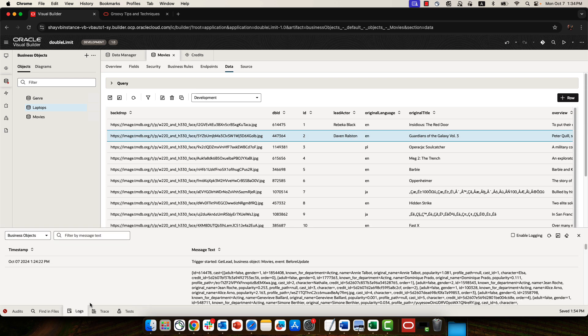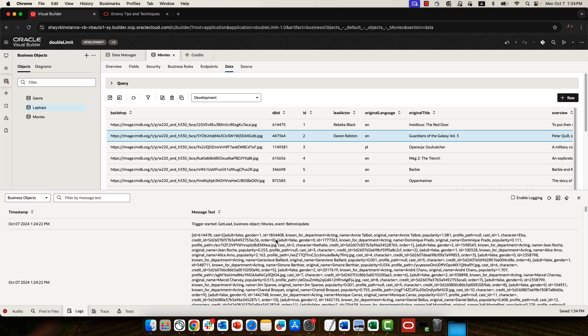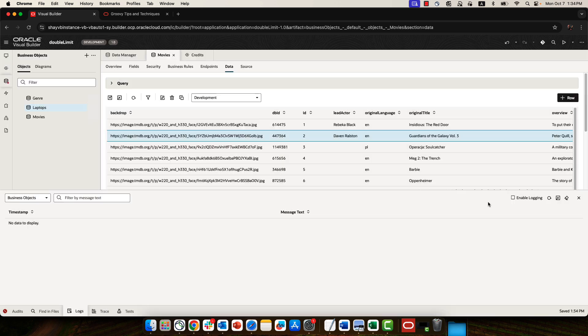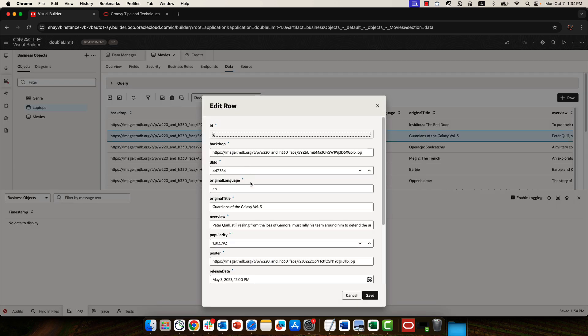So you would want to enable logging. If you already have stuff, let's clear this out. You can enable logging. And then when you're doing something like updating a row here, go back to number five that was here.